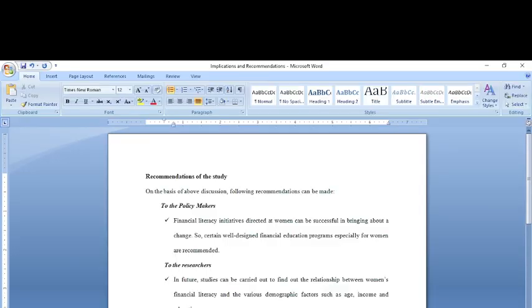Hello everyone, welcome back. In this video I shall tell you the difference between implications of the study and recommendations of the study.